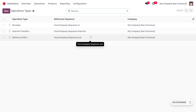Currently, you can find the operation types as: Receipts, for managing the receiving of goods in the warehouse; Internal Transfers, for managing the transfer of goods within the warehouse; and Delivery Orders, which manages the outgoing of items from the warehouse. There are also other operation types such as POS Orders, Picking, Packing, and more.